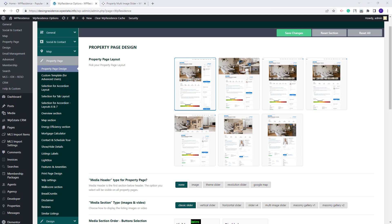I will start with the first property page layout. If selected, you will need to select a slider type that will be displayed inside the property page. The selection can be made from the media section type images and video option. The sliders displayed inside the property page are Classic Slider, Vertical Slider, and Horizontal Slider. I will keep the classic slider selected.